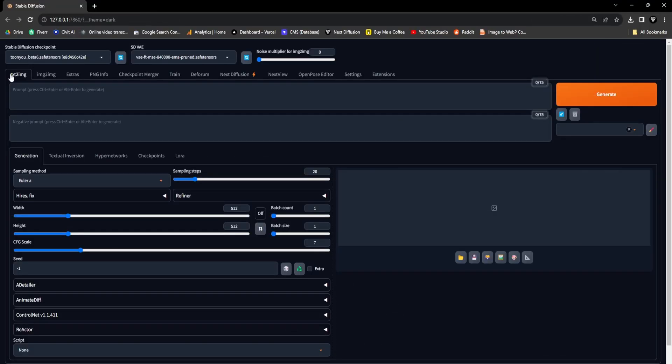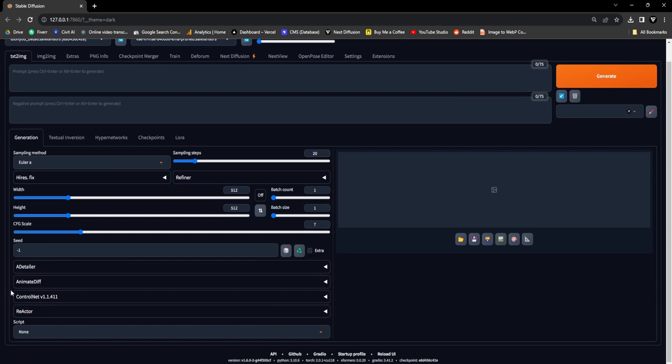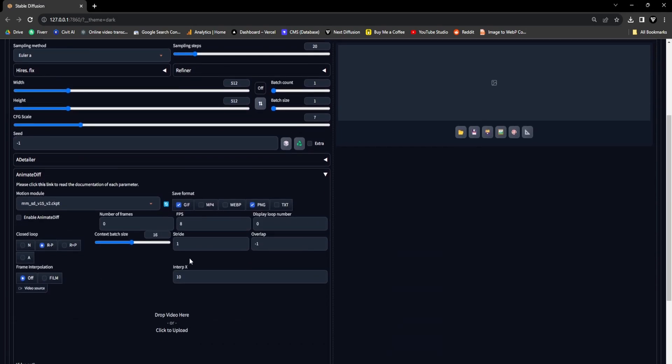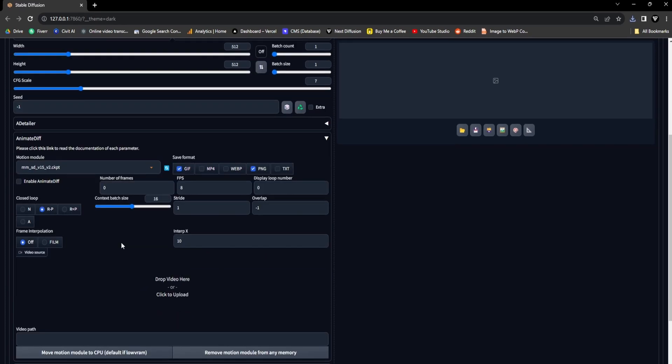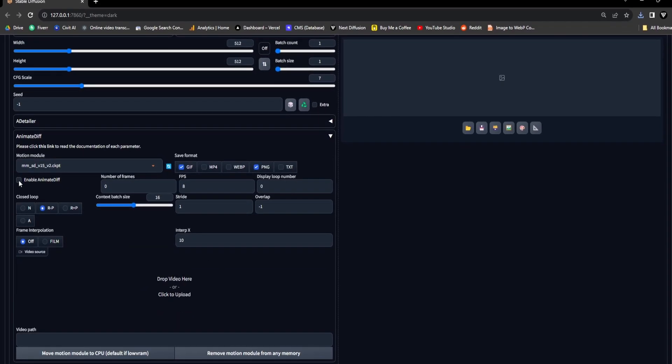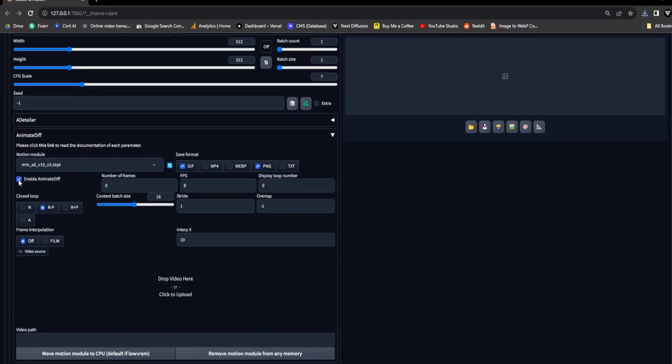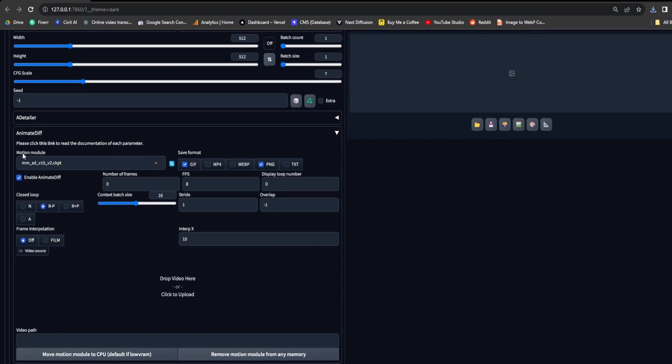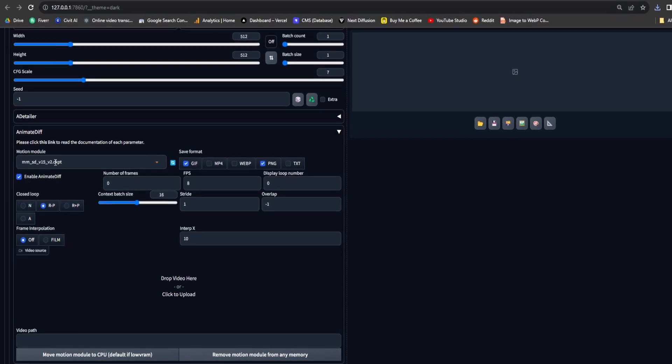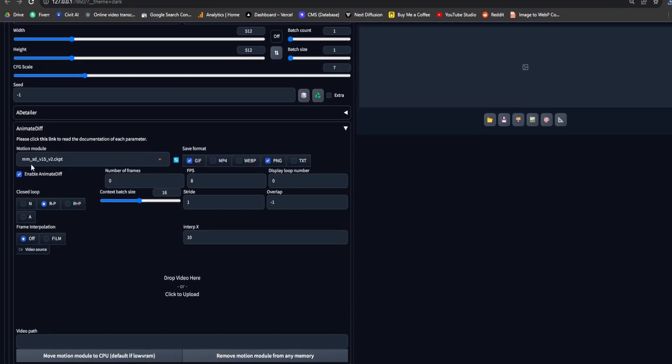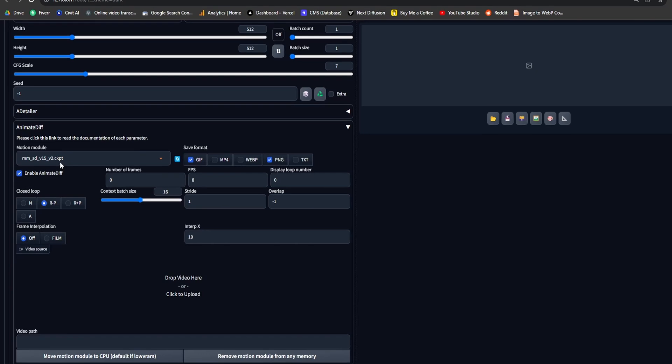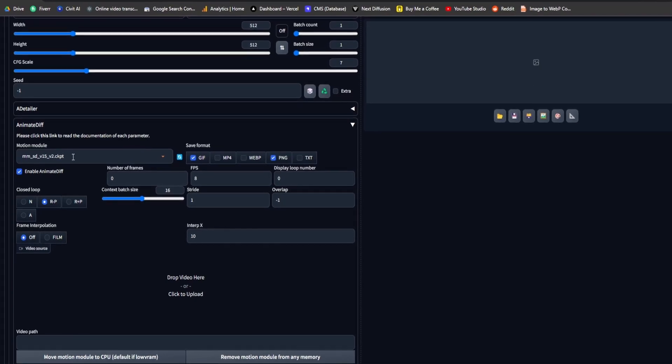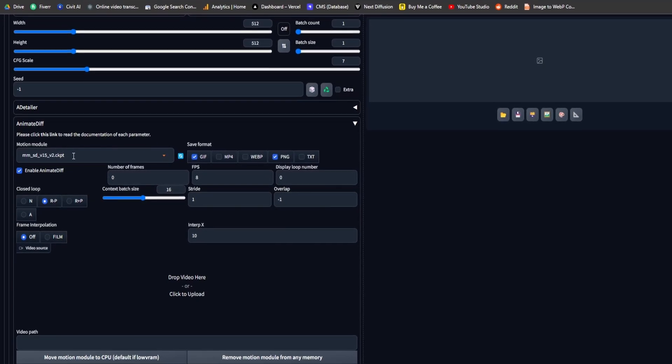Let's navigate to the Text2Image tab and scroll down to locate the Animate Diff drop-down, where we will adjust the settings for crafting our GIF animation. When configuring your Animate Diff settings, make sure to check the checkbox labeled Enable Animate Diff. For the Motion Module, it's recommended to use MMSD V15 V2 CKPT file.